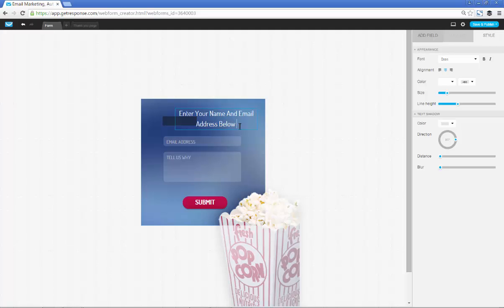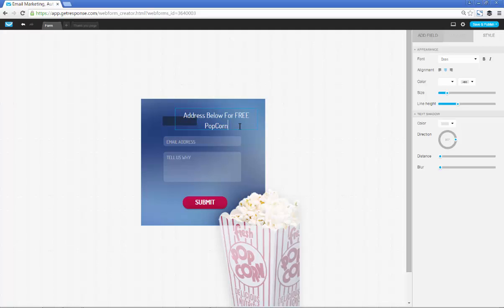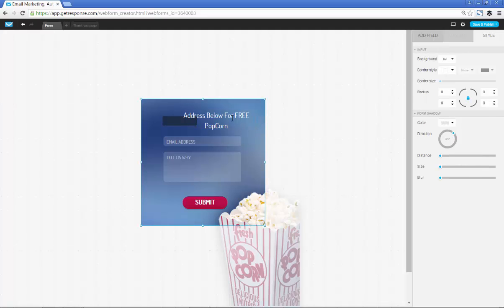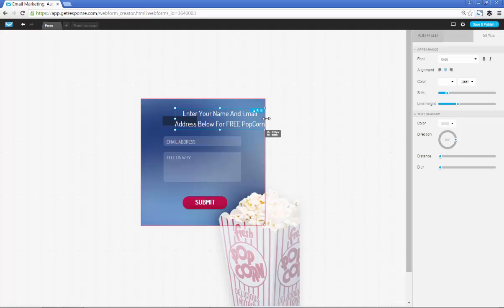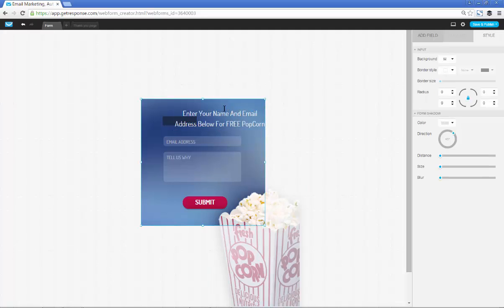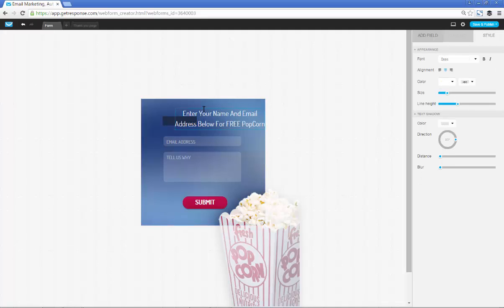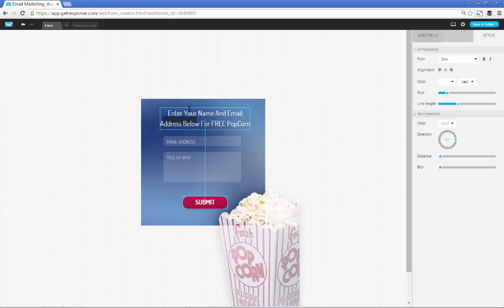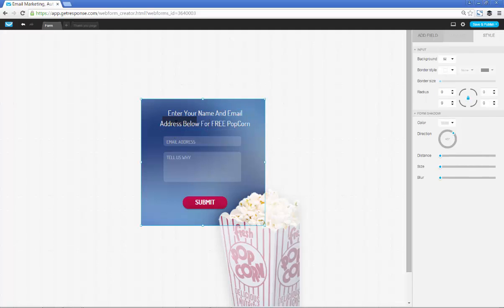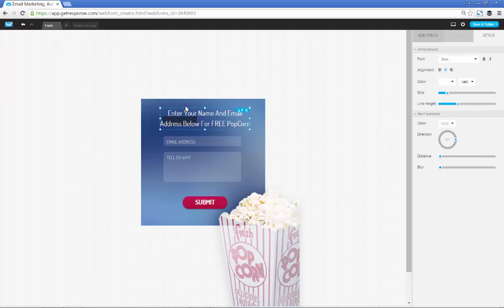Obviously that doesn't fit very well, so what we want to do is click on the box and make that a little bit bigger so that all the words show up. There they are. All we're basically doing is clicking and dragging this form.